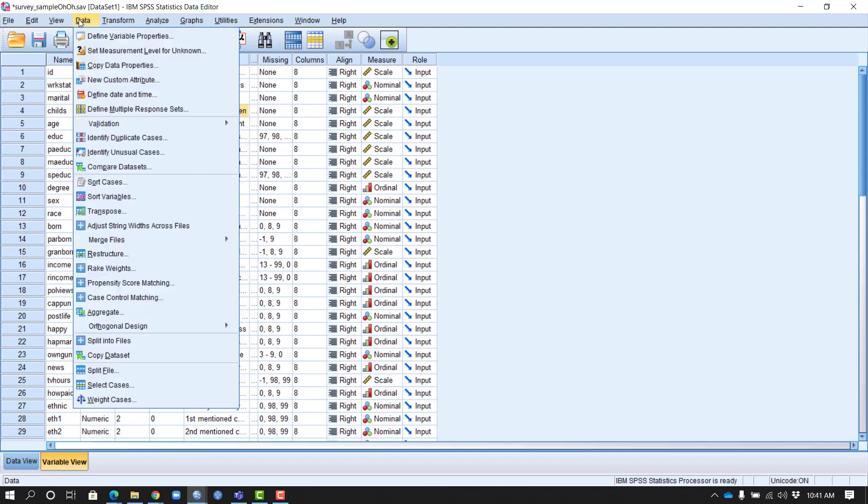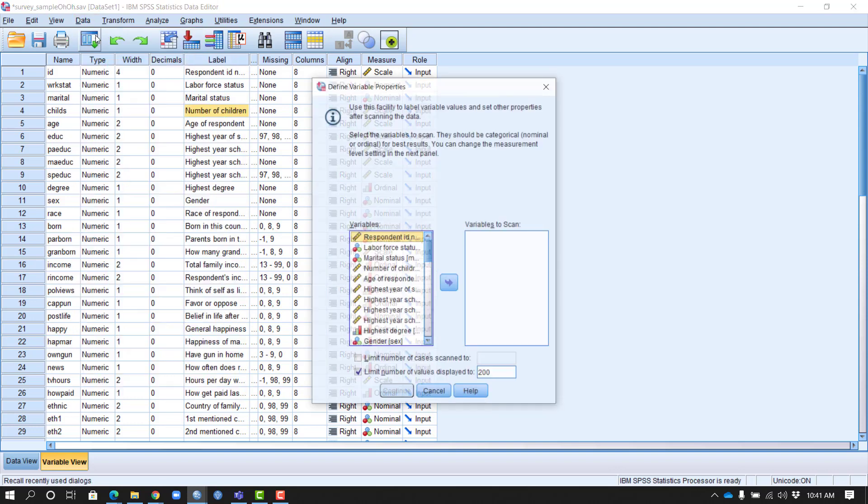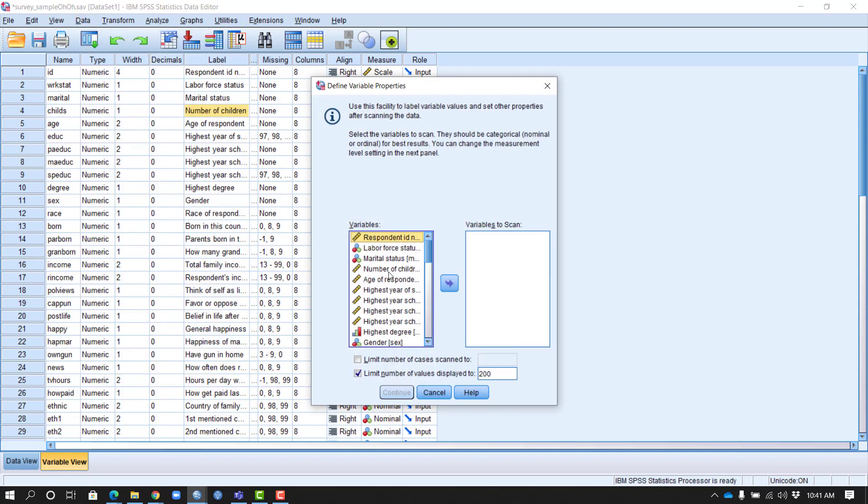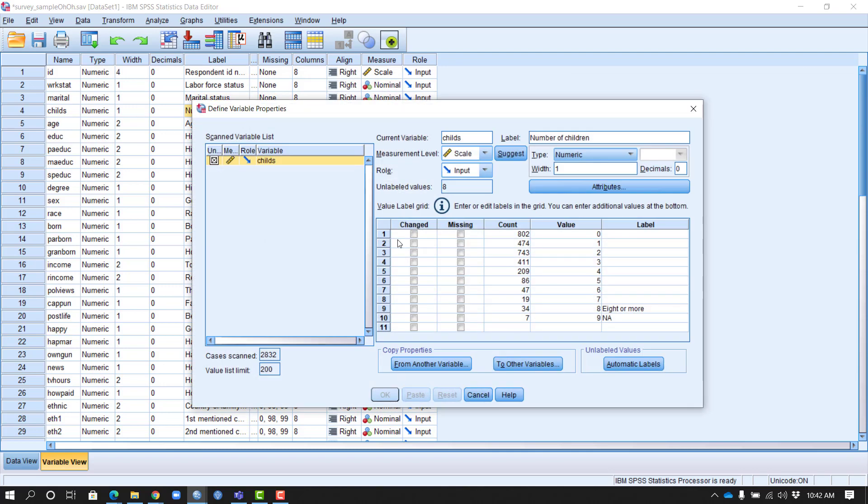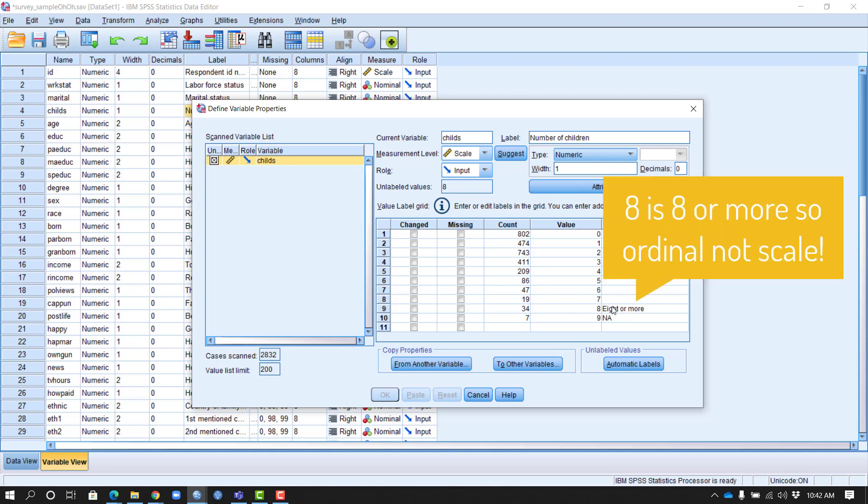We can take even a closer look by going into the data menu, selecting Define Variable Properties, and selecting our variable. In this view, I see all the details, including the value labels, where I see a response of 8 actually indicates 8 or more children.